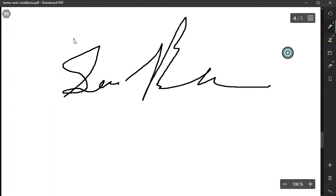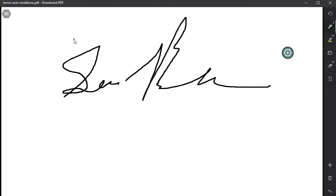So that is a quick look at Drawboard. Again, this is a Windows 10 application which you can use as a replacement for Smart Notebook.